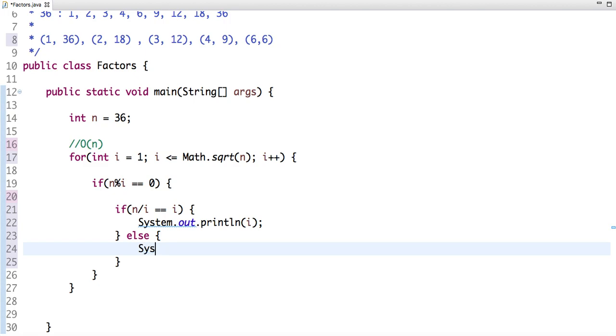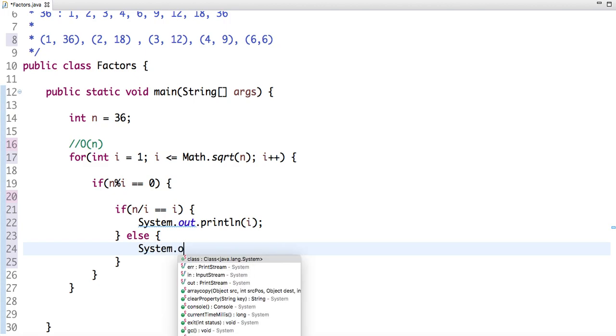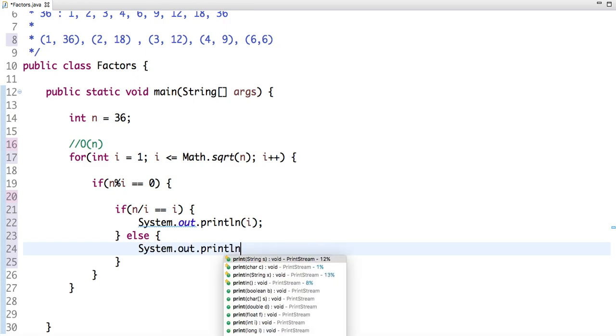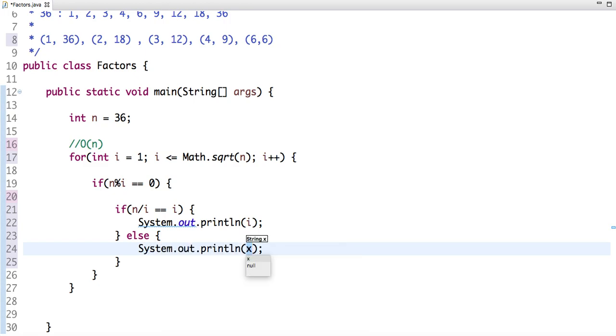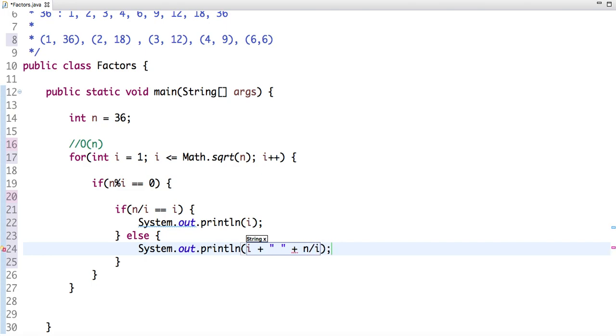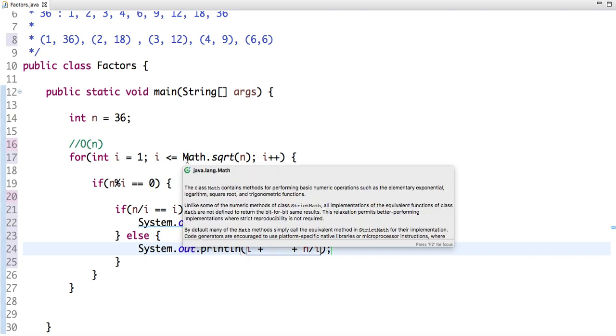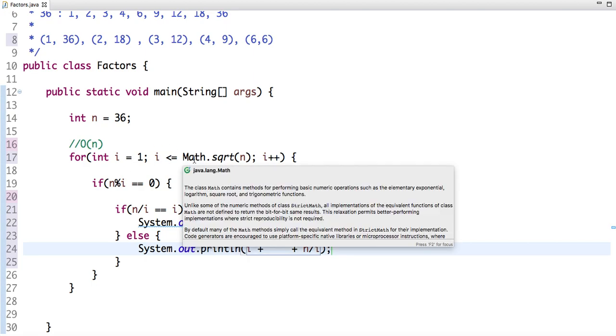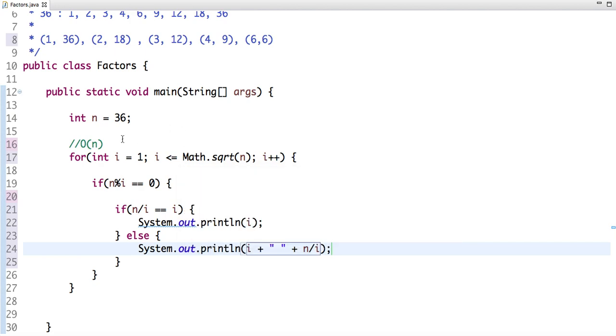So let me explain what I've done. We're running a loop from 1 to 6, and I'm saying if 1 is a factor of 36, then if I divide 36 by 1, then 36 is also another factor.